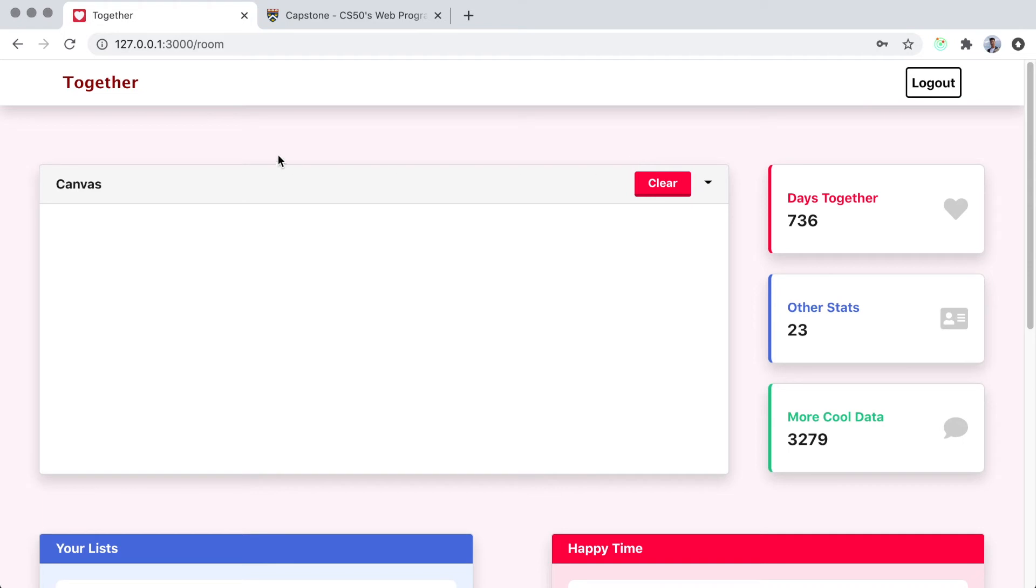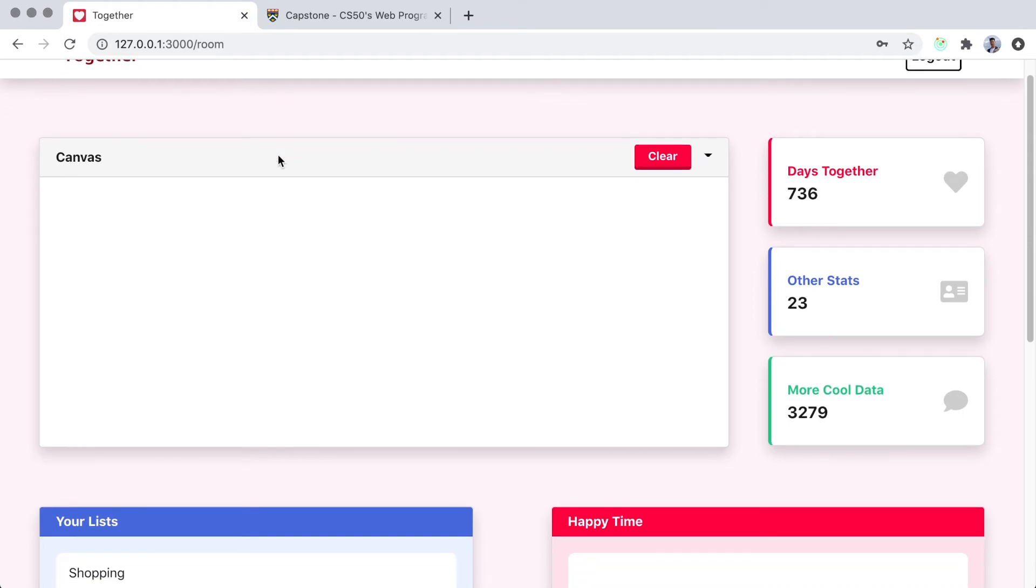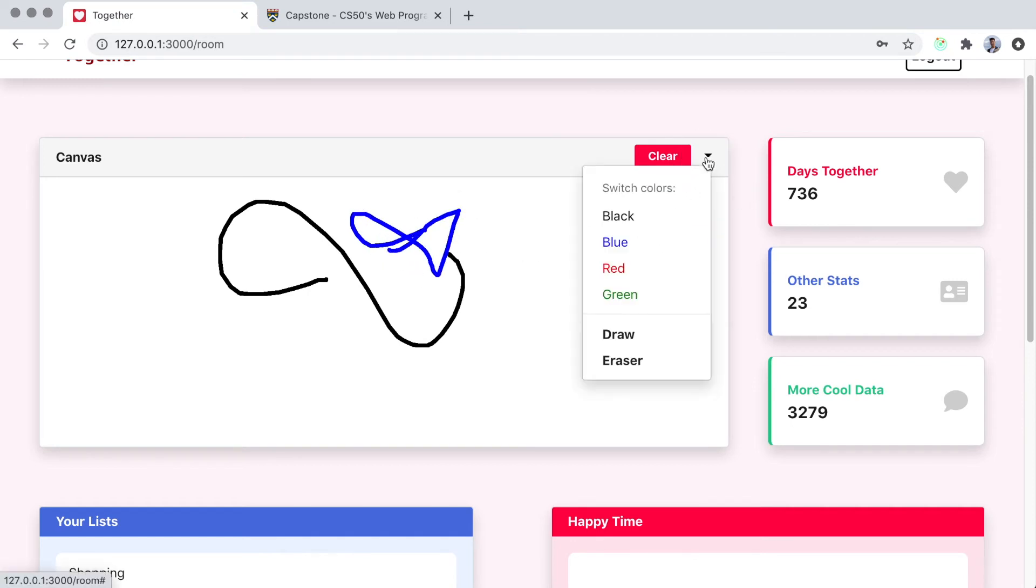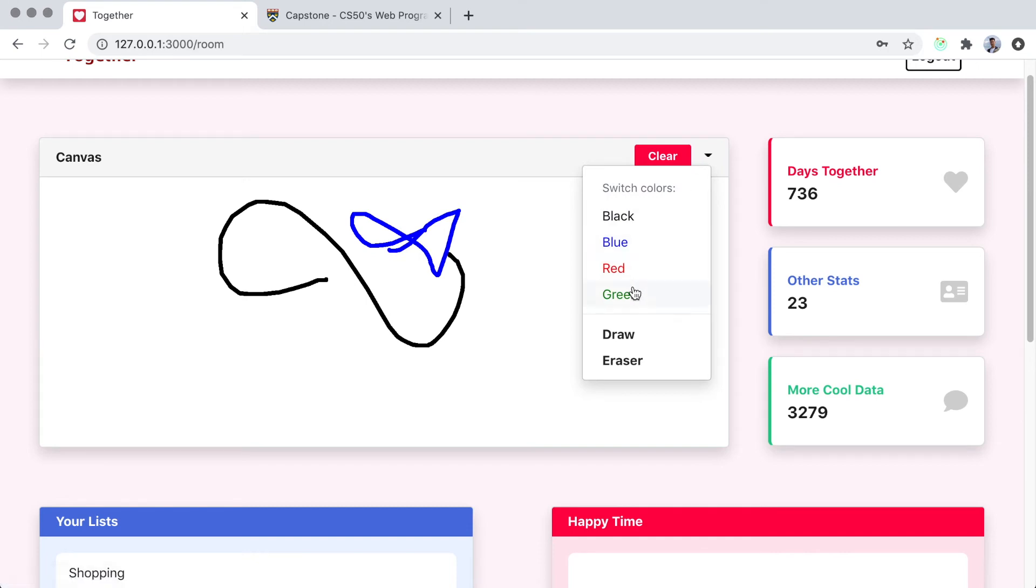And in this room, we have a nice little canvas that will update in real time whenever you or your partner draws on it. Right now, that feature is not yet implemented, so we can only see what we are drawing right now.